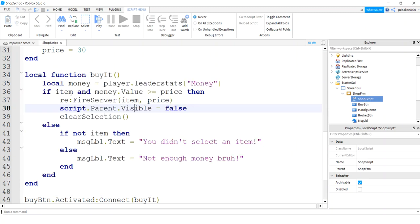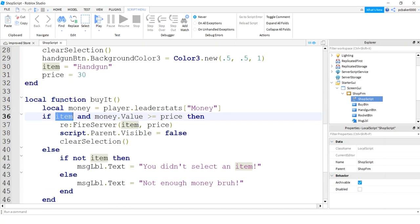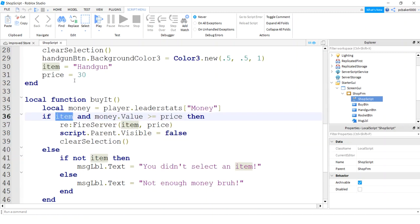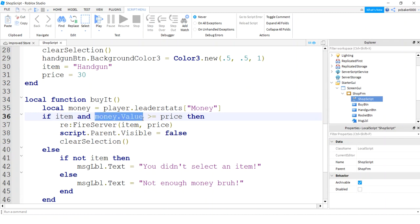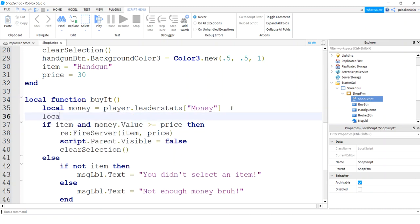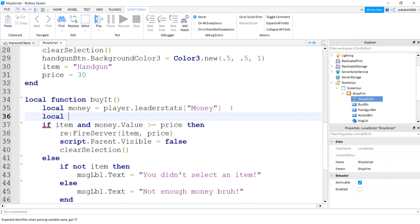In the shop script I have a buy it function. So in the buy it function, I do check to see if the item was selected. We have select handgun and the item is set to handgun. If there is an item selected and the money from the leaderboard equals this money, if the value is greater than or equal to price, then we can buy it. But we also want to make sure now that we haven't purchased that already.